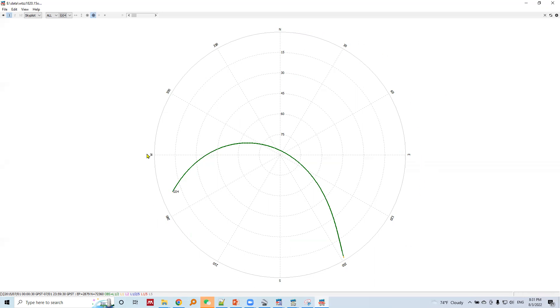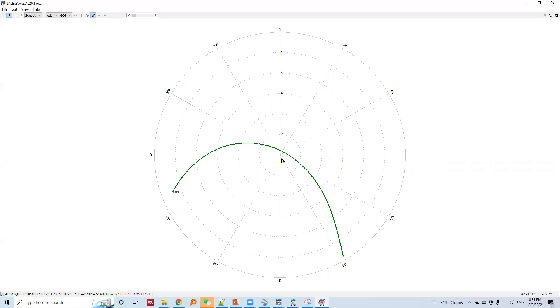Then west and then back to north. These represent azimuth directions. And this concentric circle that goes inside from perimeter to the center represents elevation angle. This most outer circle represents, let's say, zero degree elevation angle.